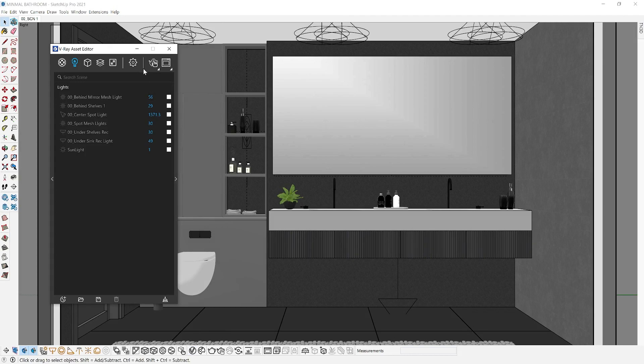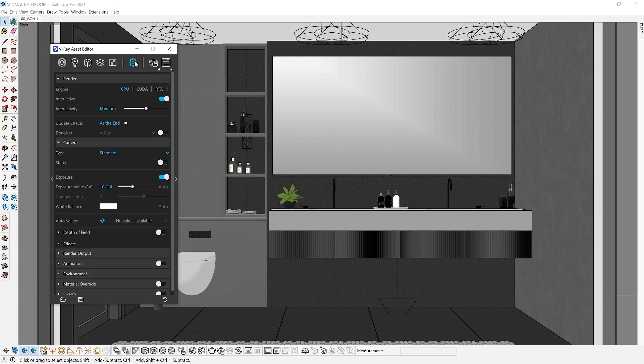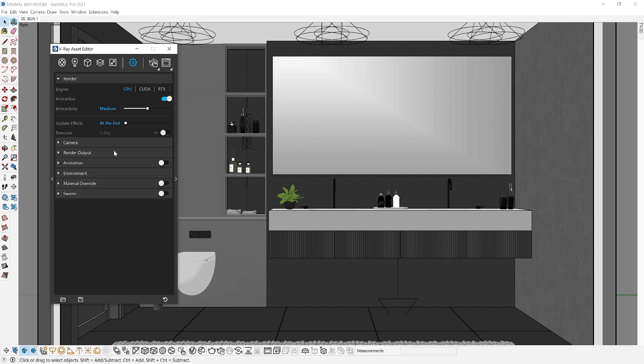If you go over to your settings, scroll to the bottom, and you can enable material override. Select the color or material to be used in your scene.